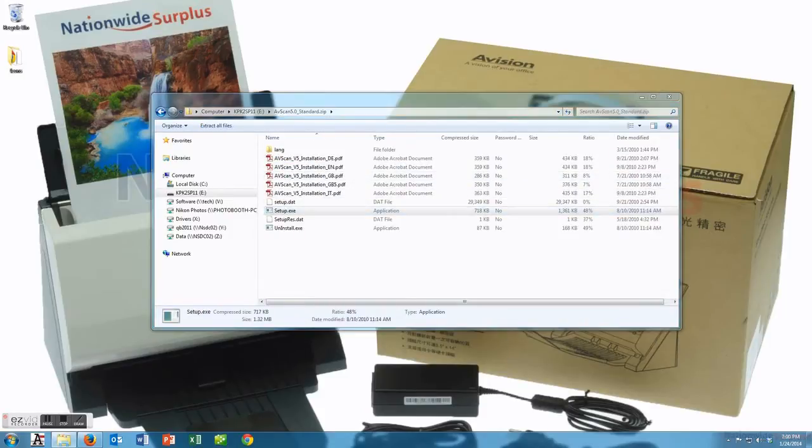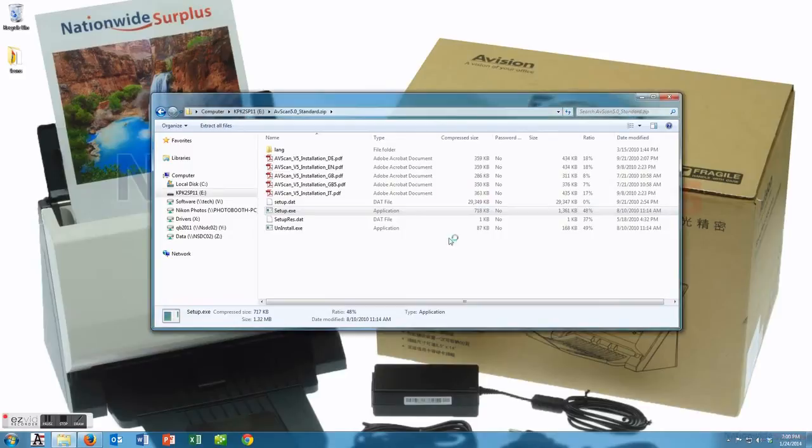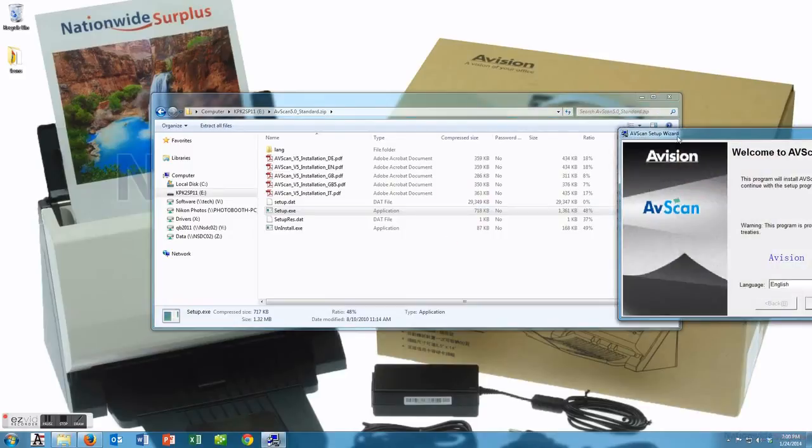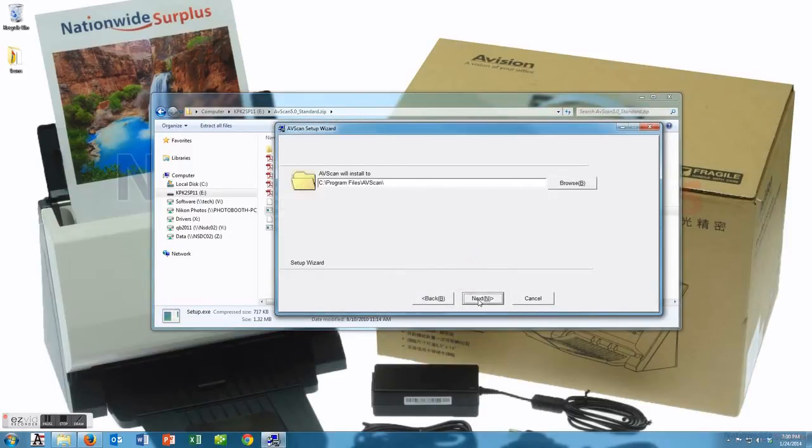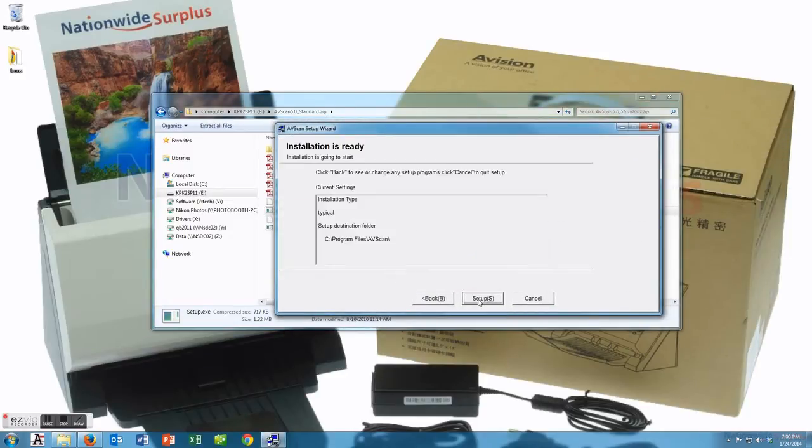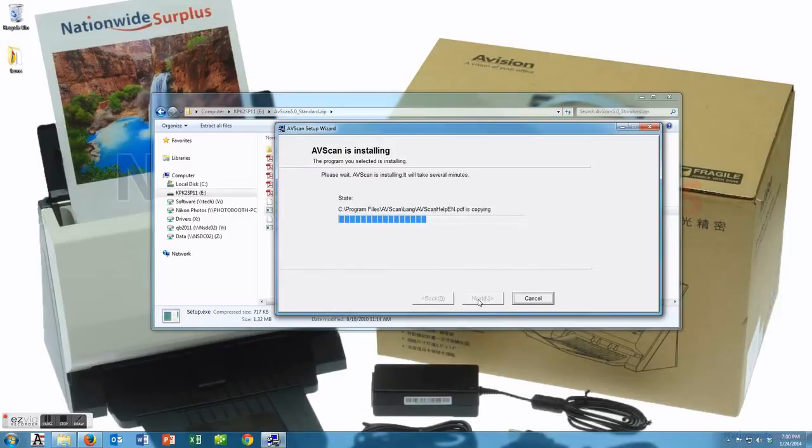We're going to install the AVscan software first after the driver install and that's pretty quick and pretty simple. Just go ahead and follow those instructions there and click finish.